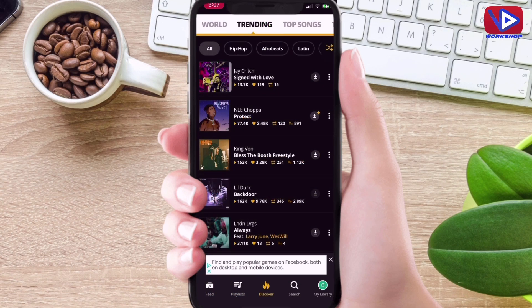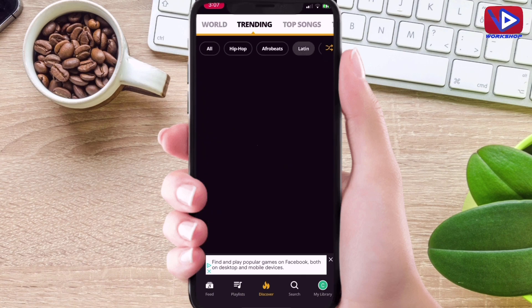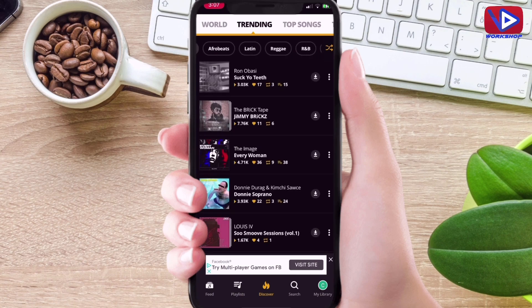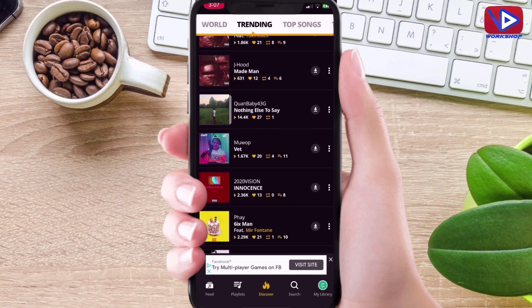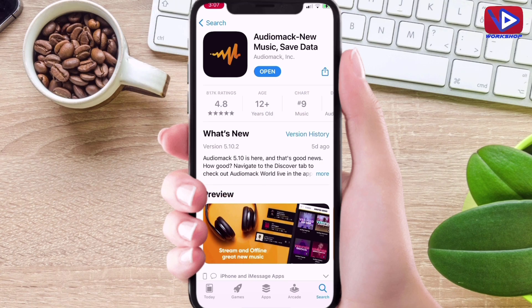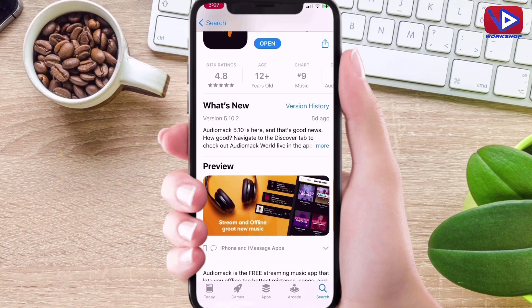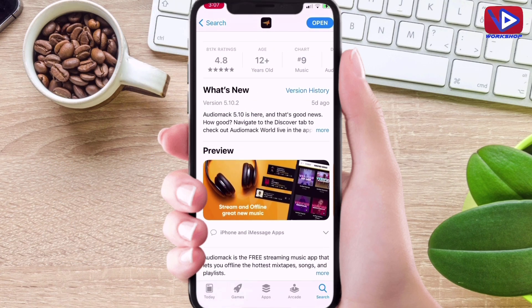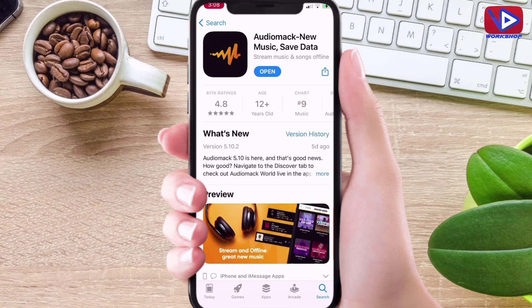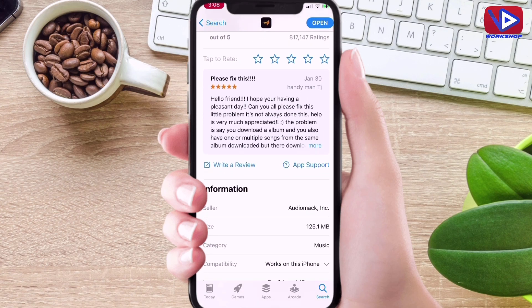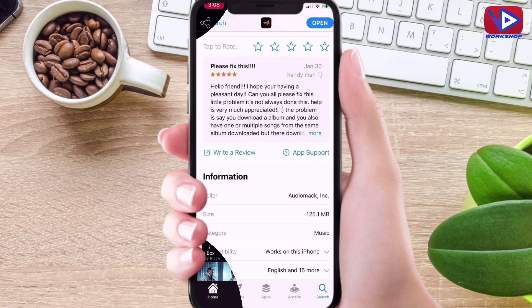Audio Mac offers a pretty big list of music collections. You also have several radio stations, for example sports, news, talk, comedy, and many more. Audio Mac has a good rating of 4.8 stars. Right now I am using this application on my iPhone, but you can also use it on your Android device.